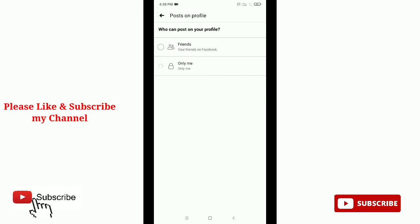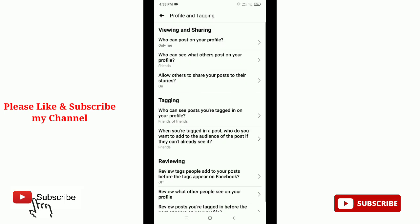That's it, now it's completed. Now no one can post on your Facebook timeline.